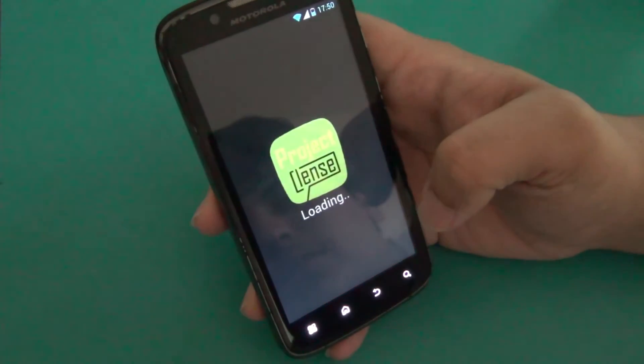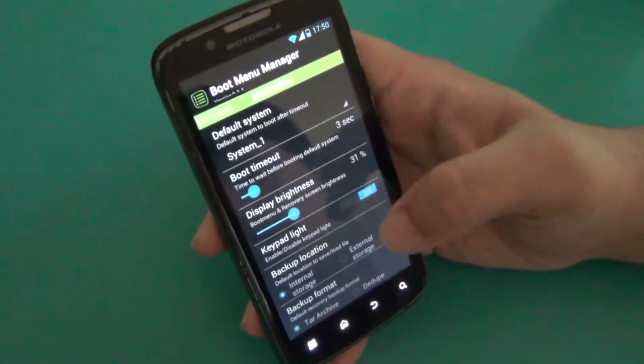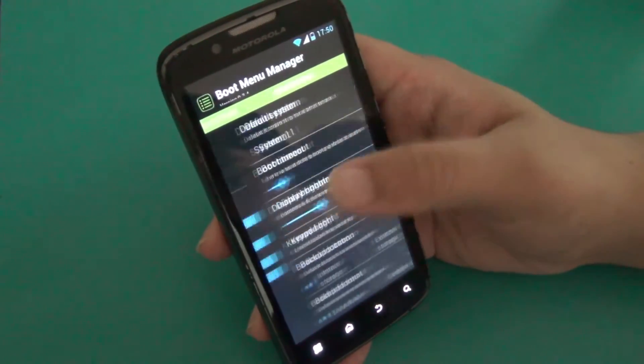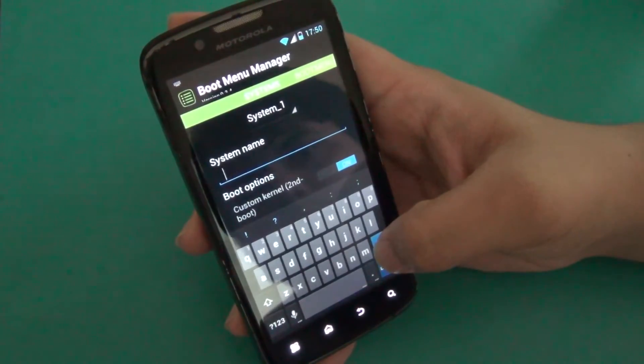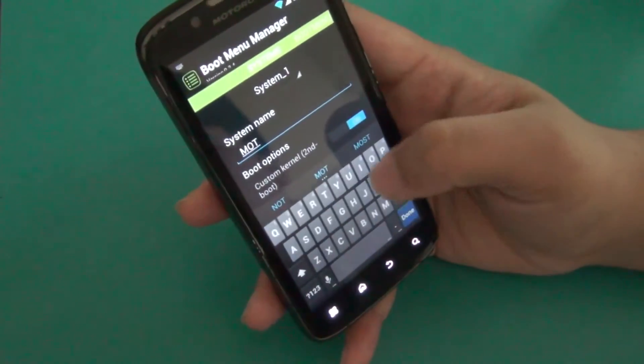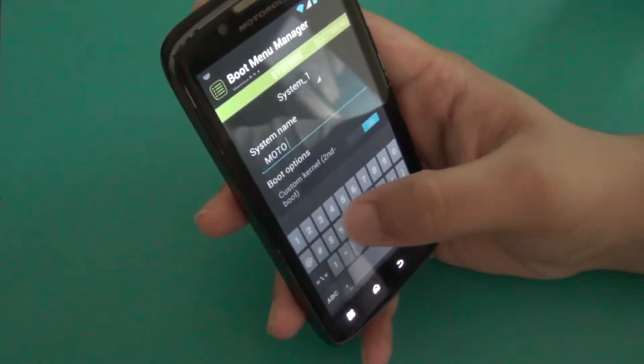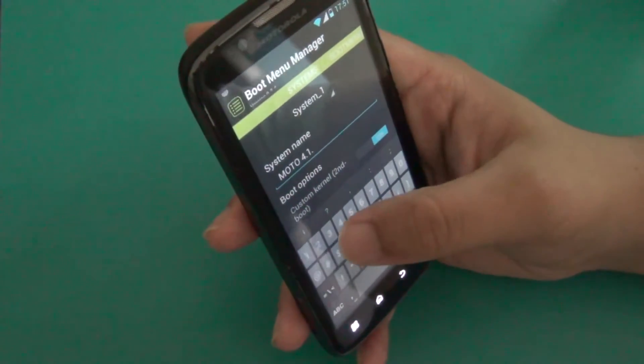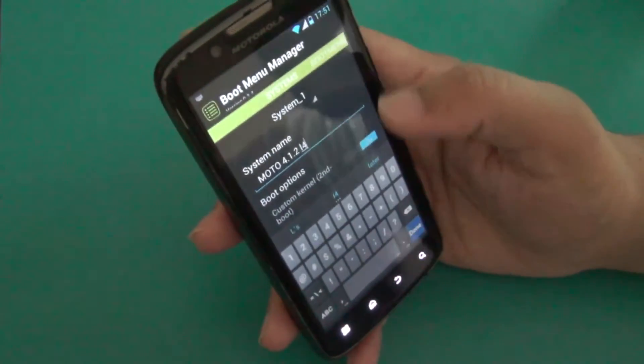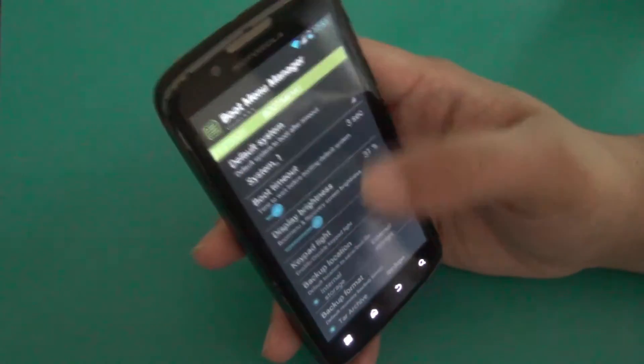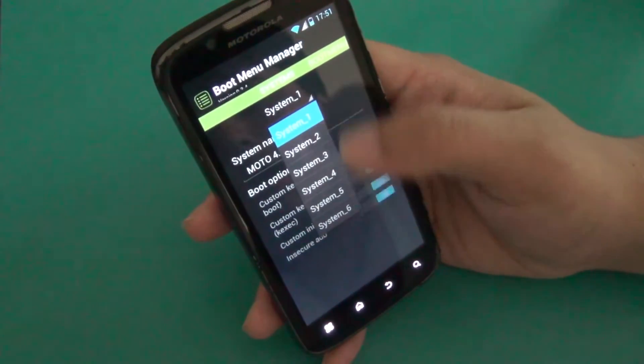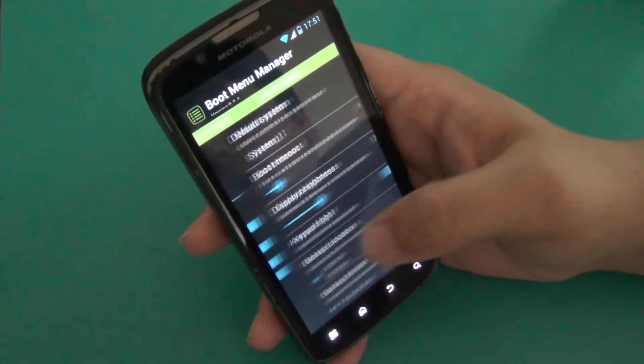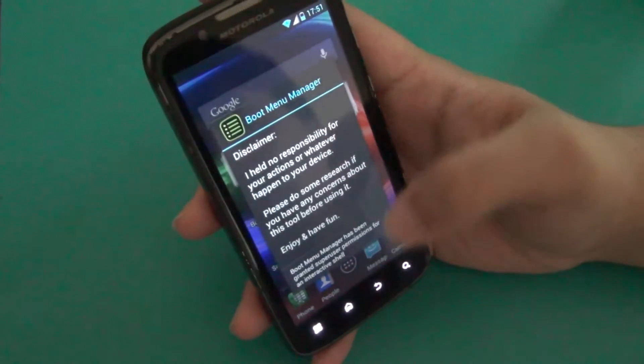Go to Manager. This is the Manager where you can change the settings or something. Here is System One, you can change the name like Motorola 4.1.2 L3 or something, something like what you write. In next, in Boot. OK, these are six systems, you can change their name. And now to see the options, just reboot your phone.